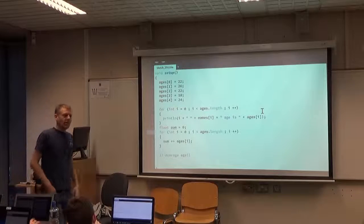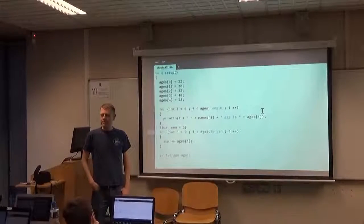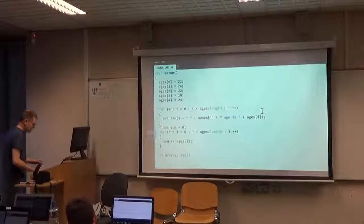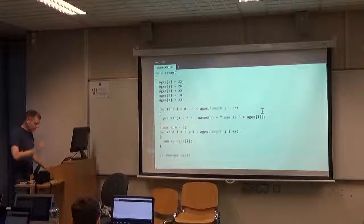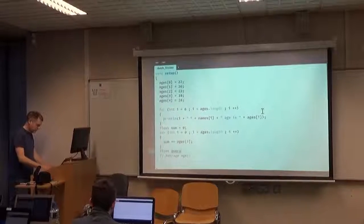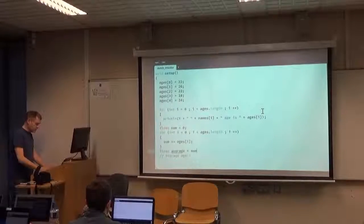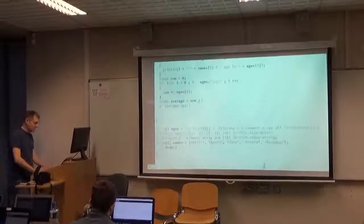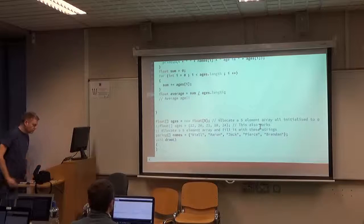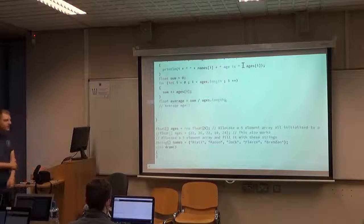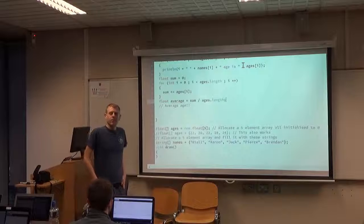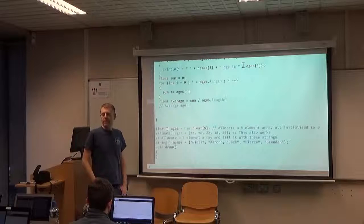For the average, it's very simple: float average = sum / ages.length. One note: if there's anything I didn't explain properly the first time, let me know so I can explain it better next time.